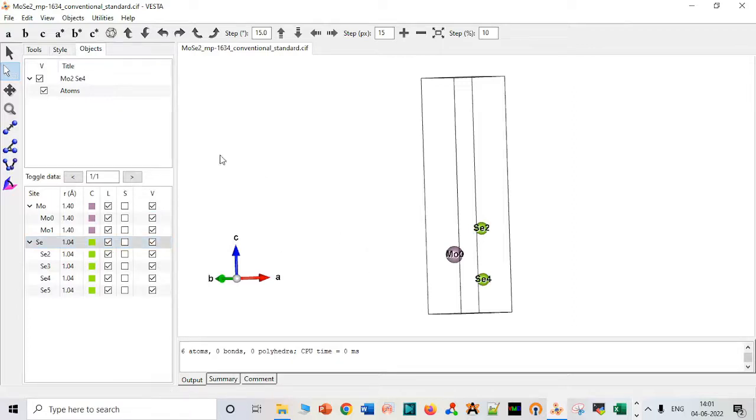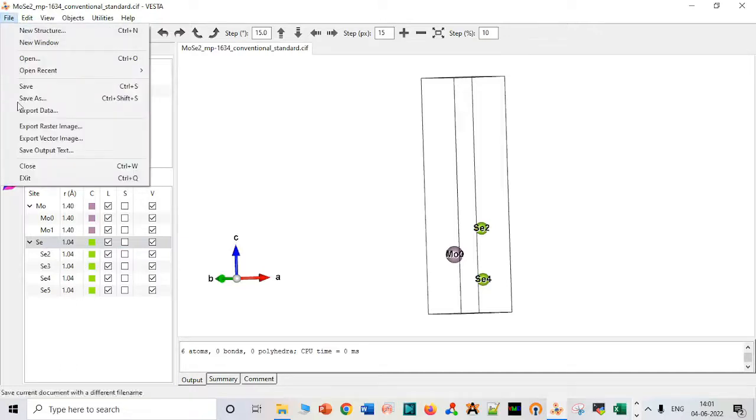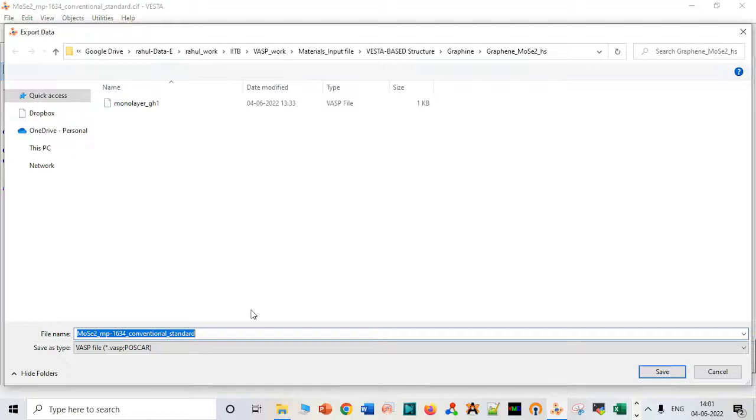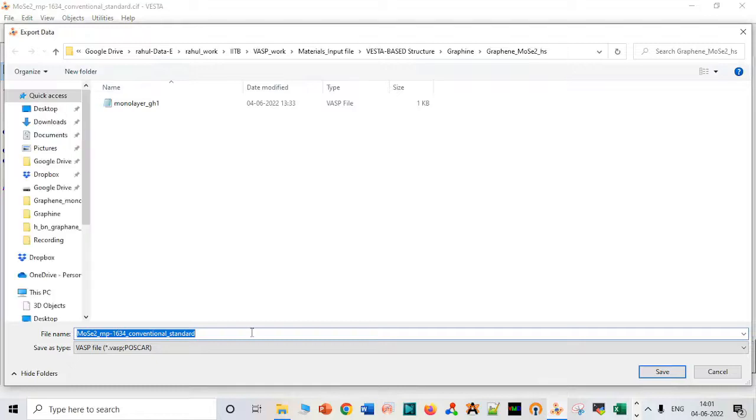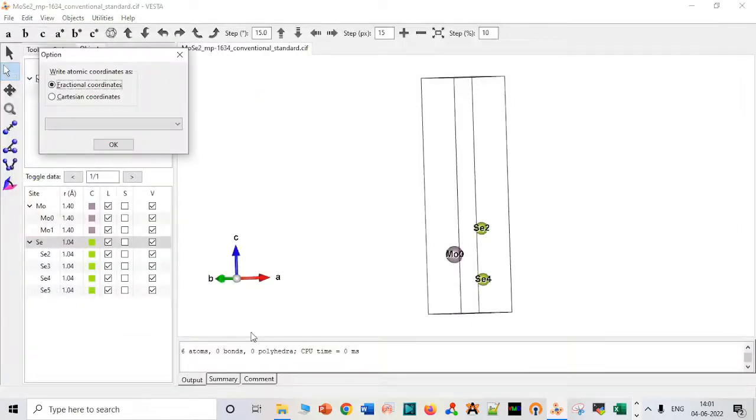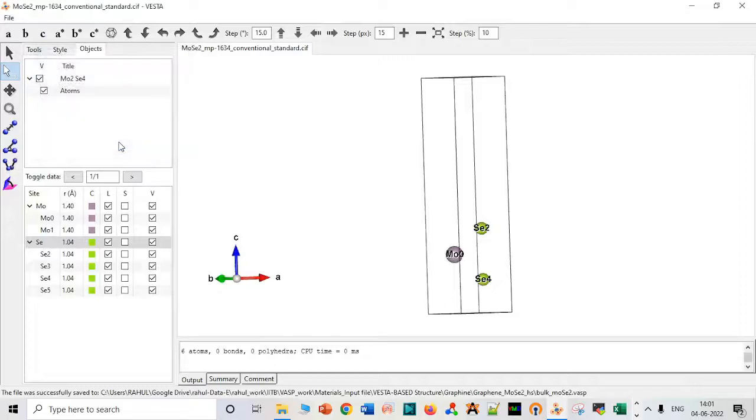Now we can save it. First we have to save bulk for molybdenum MoS2 bulk. If we are not saving it in XYZ coordinate, it will save it as the whole structure.